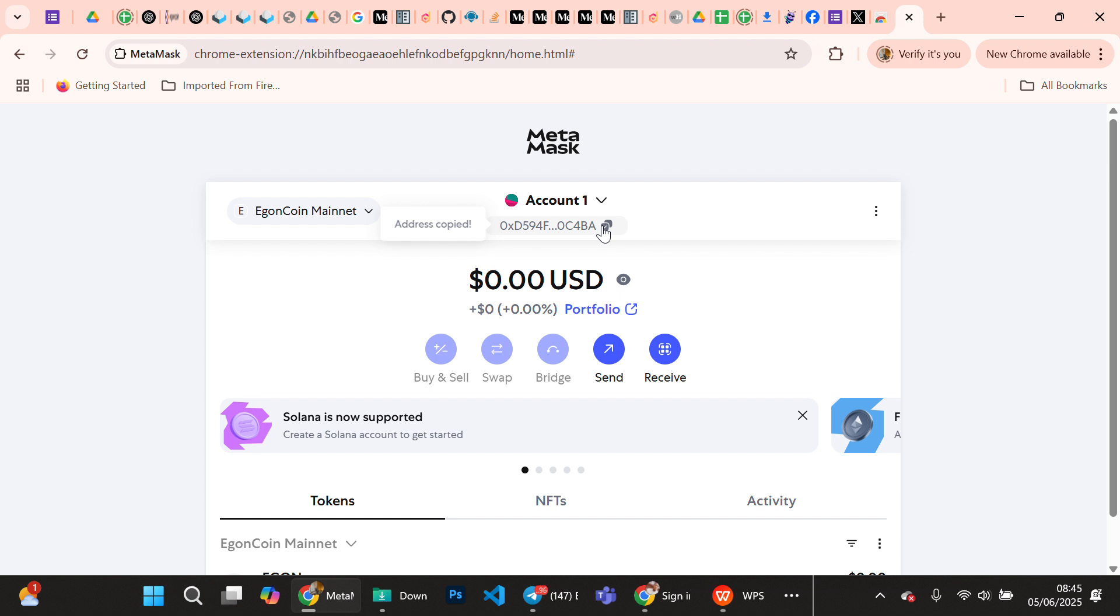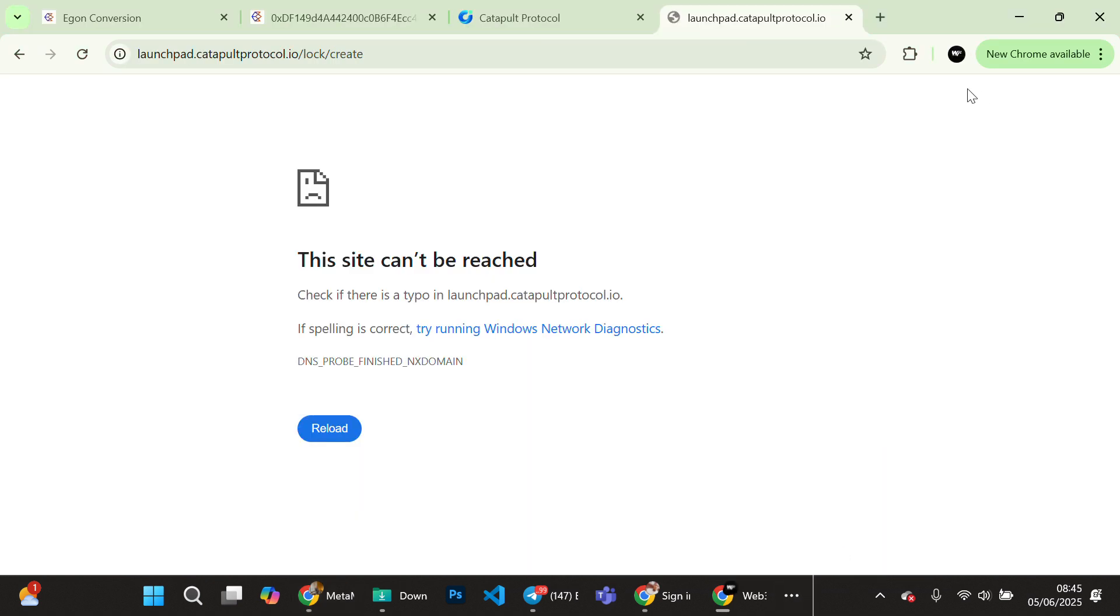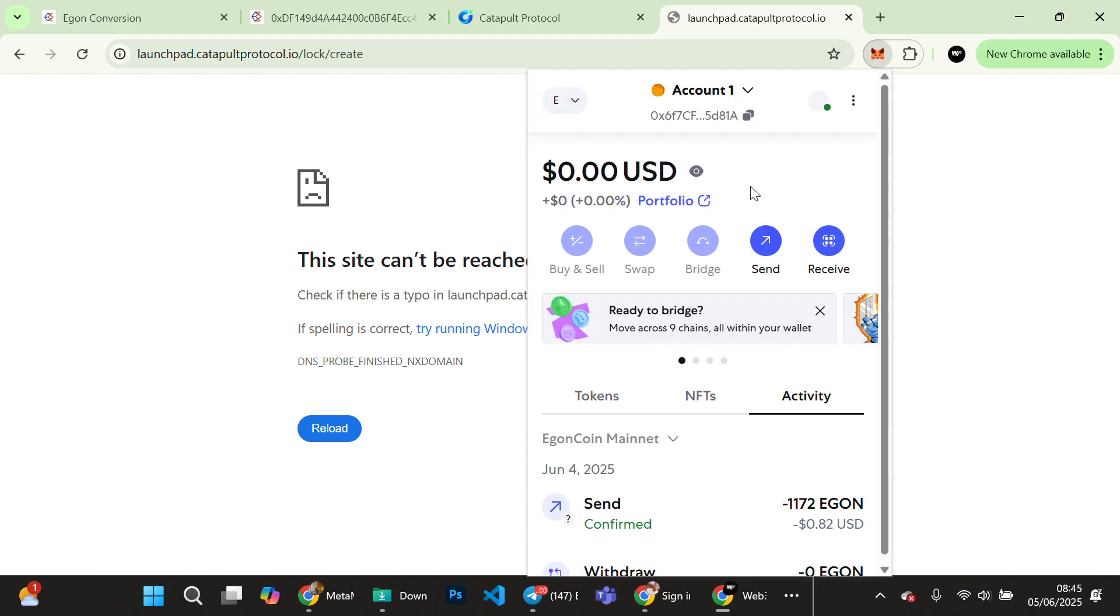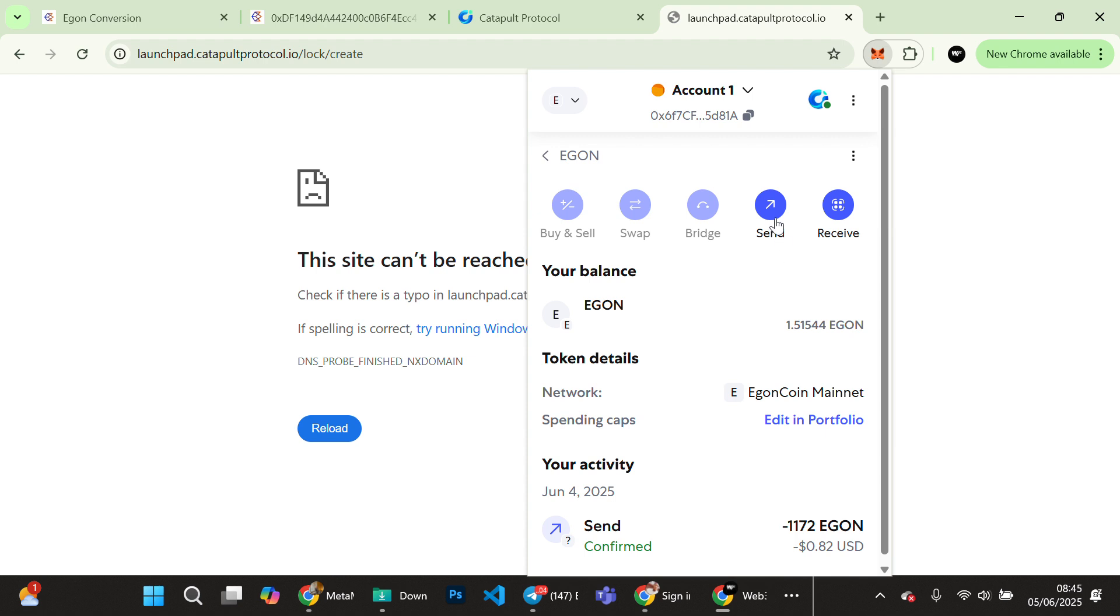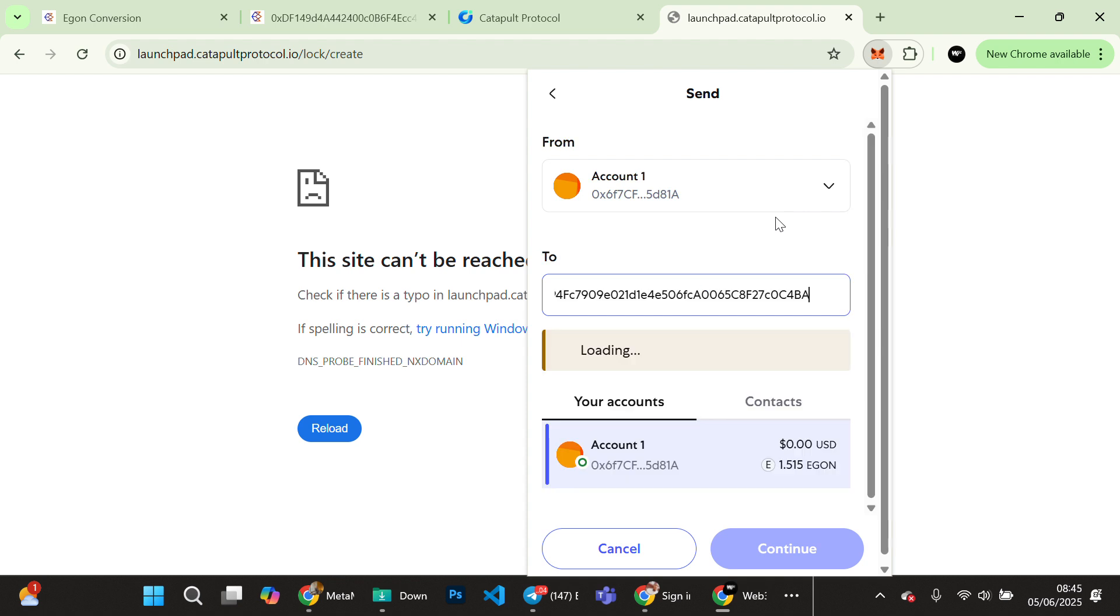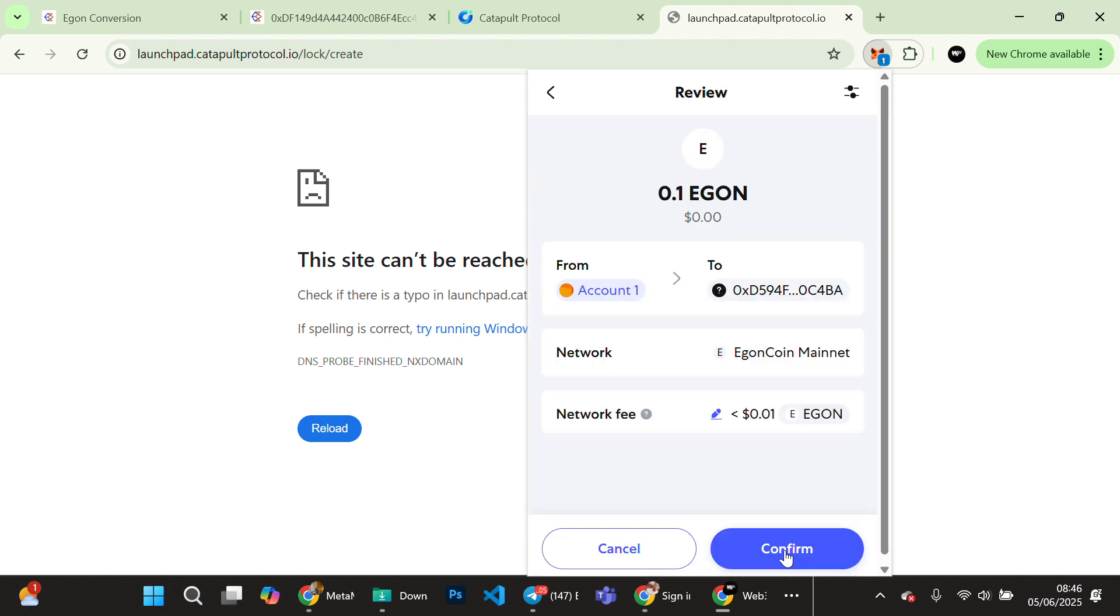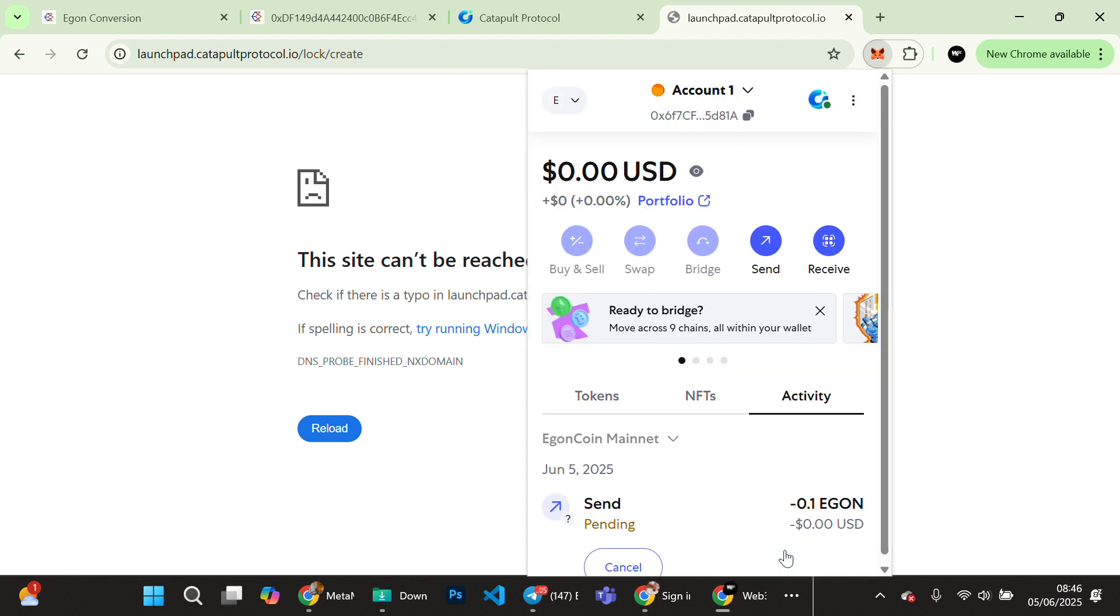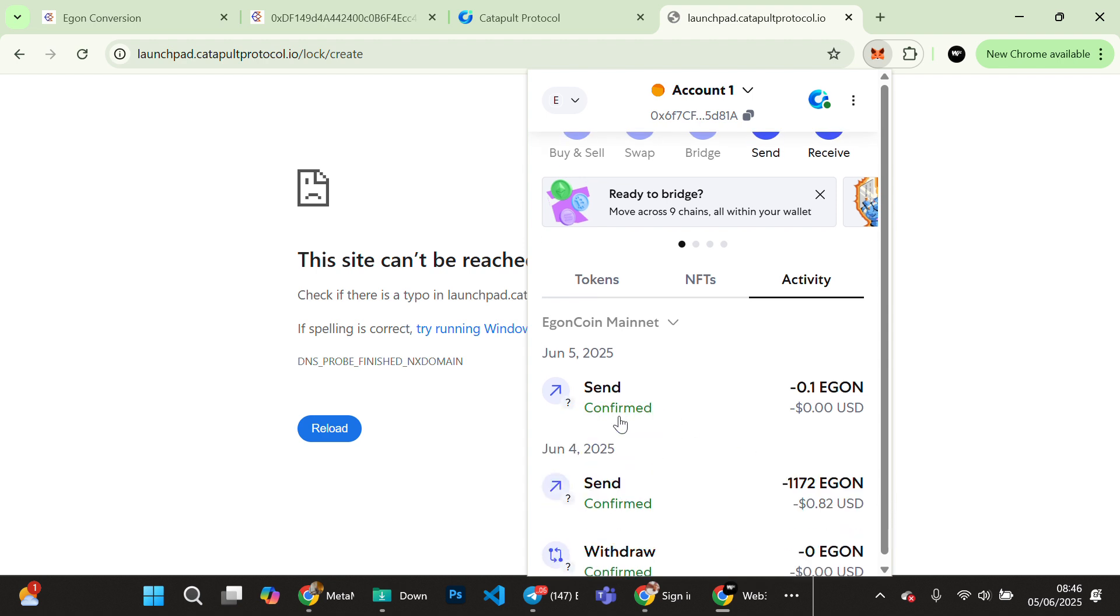You send and receive Egon. Let me try sending Egon to this wallet. I have an Egon wallet. You can see that I have 1.5, so let me send some Egon. You can actually send Egon in fractions. I paste my wallet address. When you paste the wallet address, you insert the amount. I'm sending 0.1. Click continue and confirm. You see the transaction is pending. Let's wait. It has been confirmed.